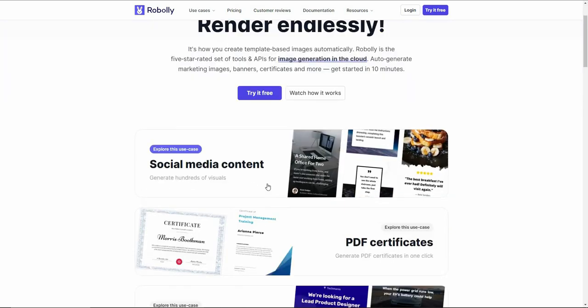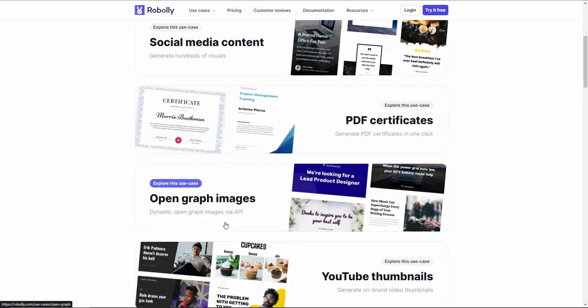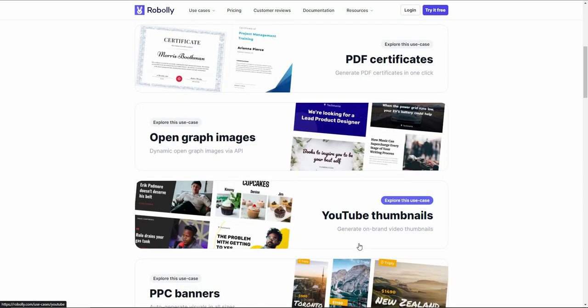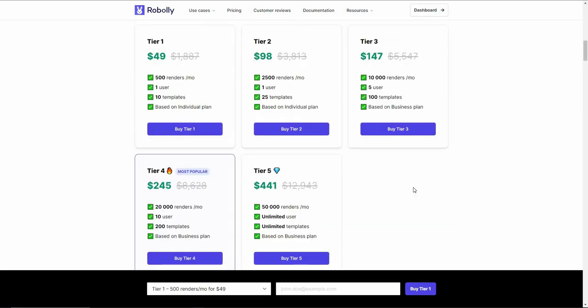Roboli has a lot of use cases. You can create social media content, generate hundreds of visuals for social media according to your brand with your brand name and other information. You can create PDF certificates, open graph images, attractive YouTube thumbnails, and different types of PPC banners using this tool.